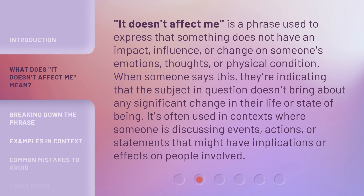'It Doesn't Affect Me' is a phrase used to express that something does not have an impact, influence, or change on someone's emotions, thoughts, or physical condition. When someone says this, they're indicating that the subject in question doesn't bring about any significant change in their life or state of being.